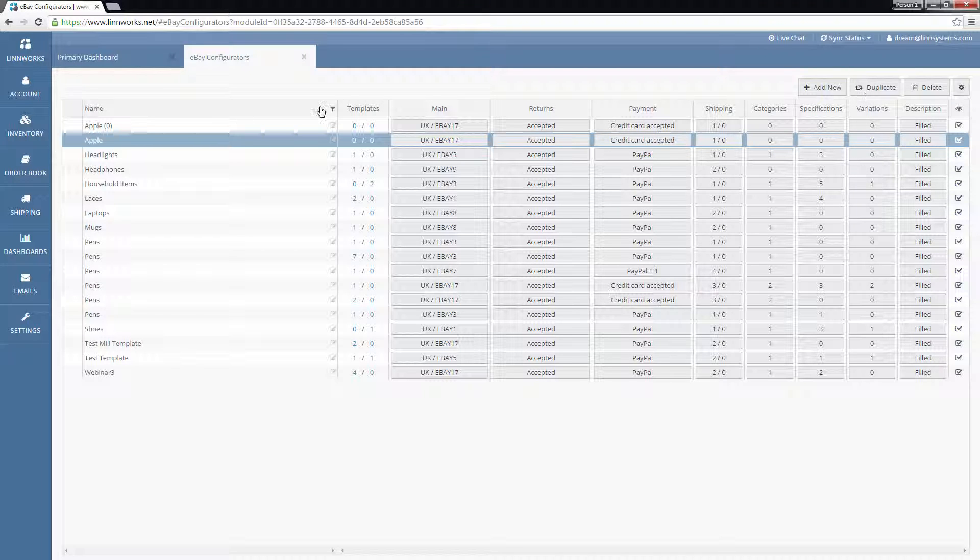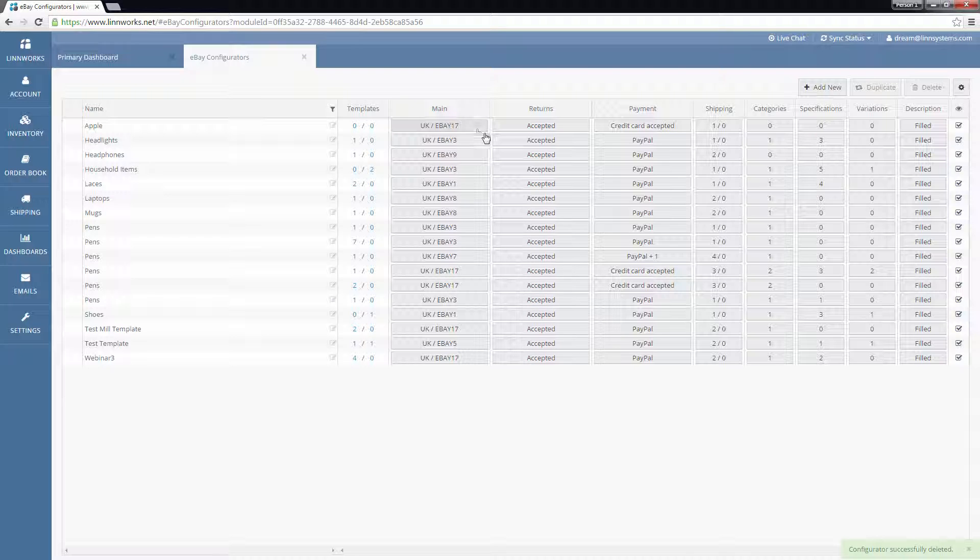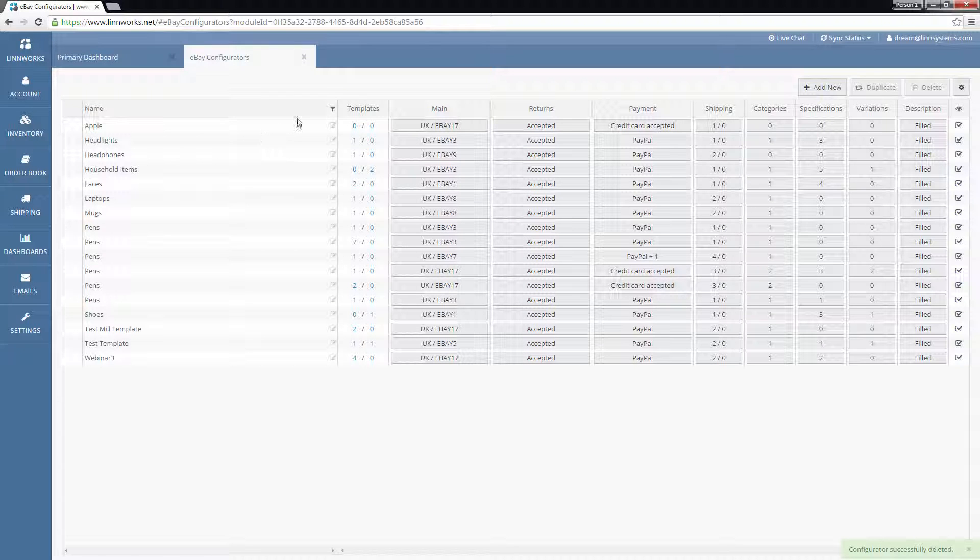If you need to delete a configurator, select it and click the Delete button. You can't delete a configurator that has listing templates associated with it already.